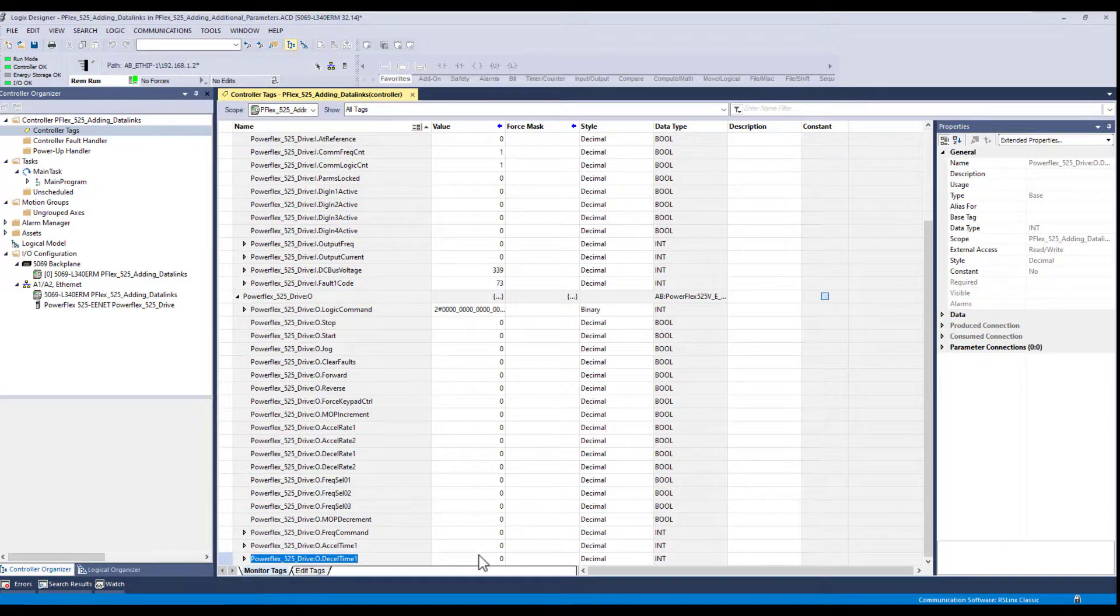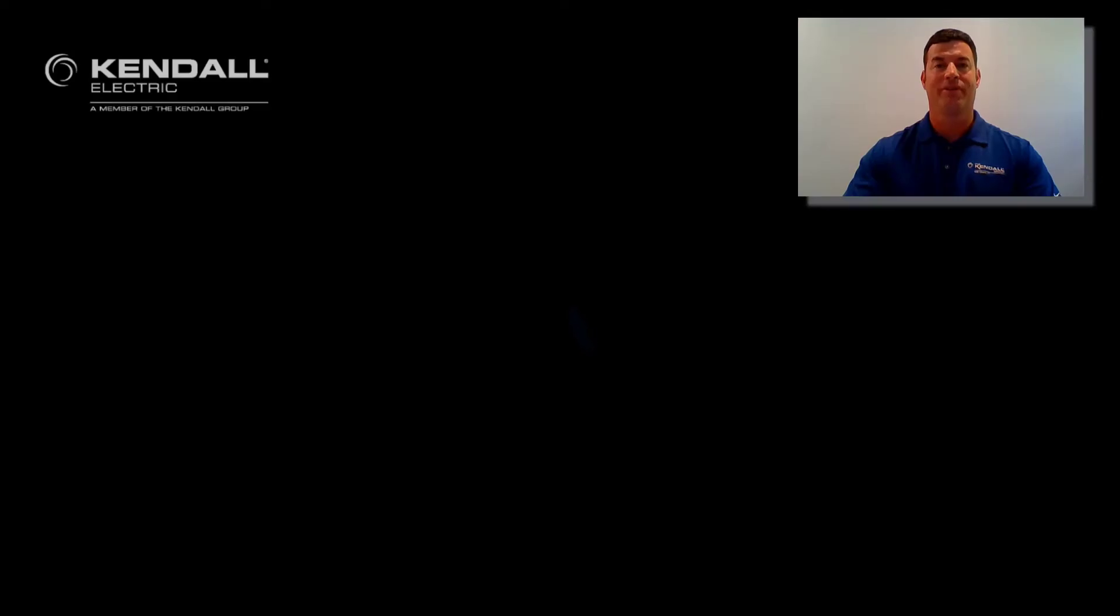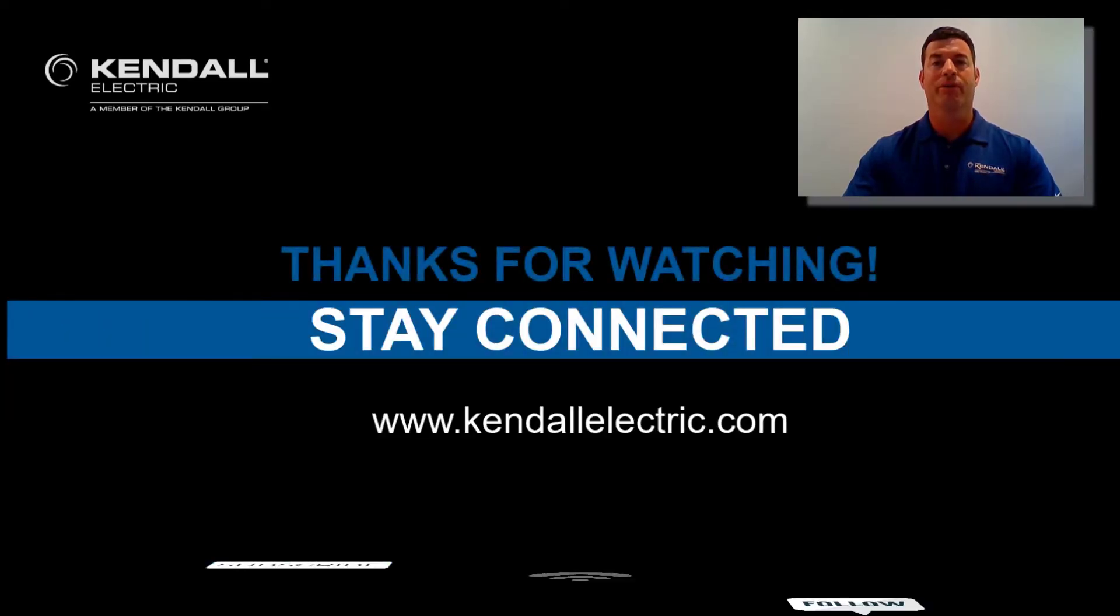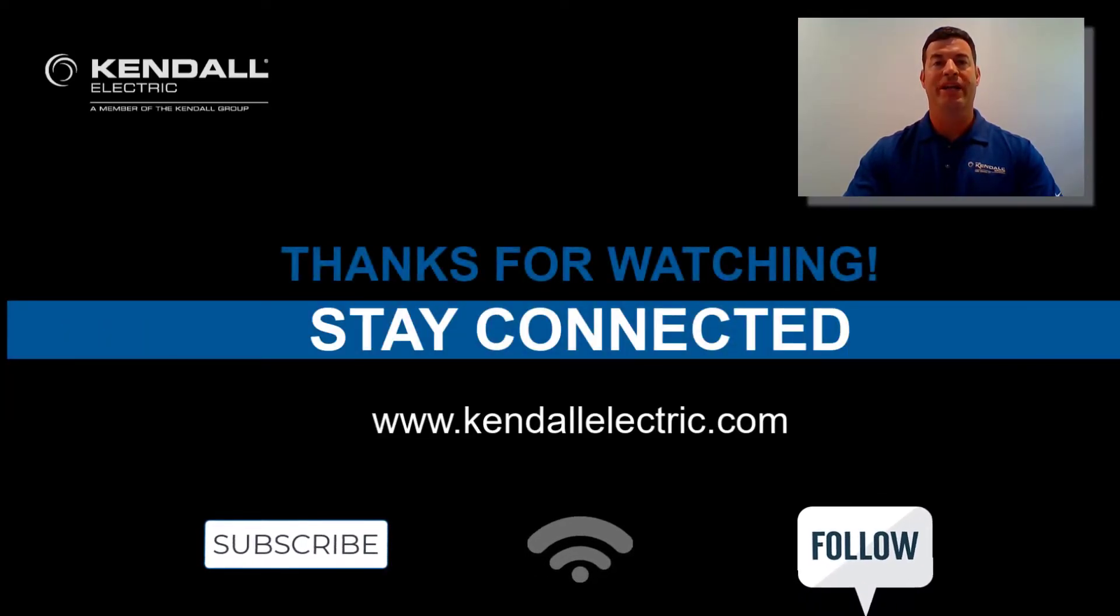So that's it. No biggie. Thank you for watching our video. If you would like more information on today's topic, please contact your Kendall Electric account manager or automation specialist.